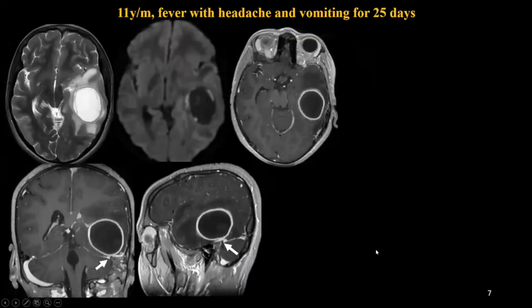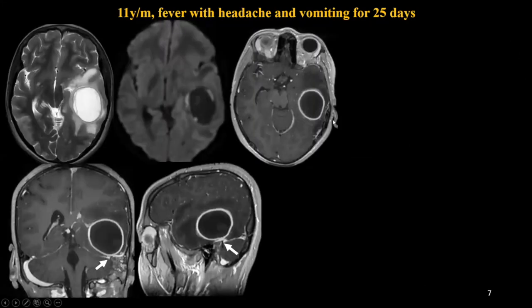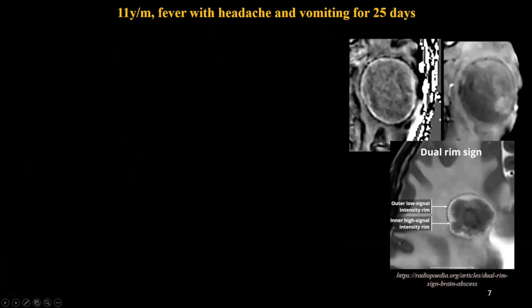This 11-year-old boy had fever, headache, and vomiting for 25 days. On basic imaging, you see a T2 hyperintense cystic lesion with multiple internal septae, showing wall diffusion restriction — patchy — and on post-contrast there is a well-defined thin wall enhancement. The abscess is not showing complete diffusion restriction, but on close attention the dura in contact with the temporal bone is thickened and showing enhancement. The patient had the classical dual rim sign on SWI: an inner hyperintensity representing granulation tissue and an outer hypointense rim representing the fibro-collagenous membrane of the abscess — classical of a pyogenic abscess.